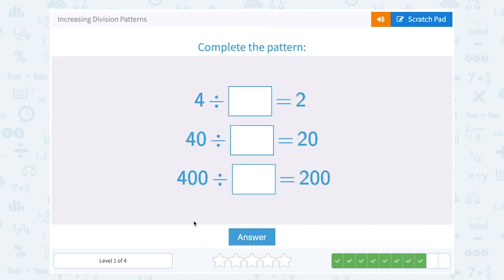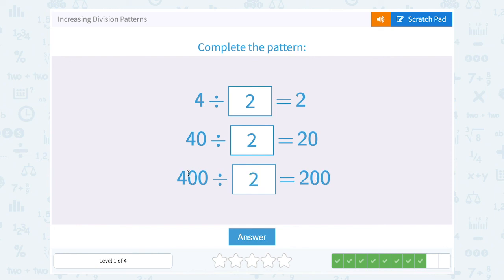4 divided by what number gives us 2? Well, 4 divided by 2 is 2. So 40 divided by 2 would be 20. Notice I had the 0 here and I see that same 0 in my answer. Following that same pattern, 400 divided by something gives me 200 — that would also be 2. 4 divided by 2 is 2, and there were two zeros in the 400, so there's two zeros in my answer of 200.